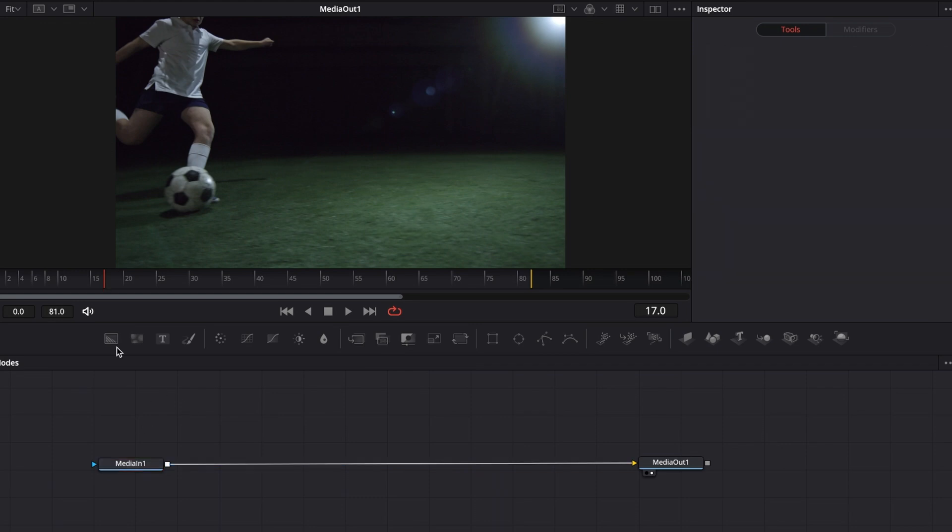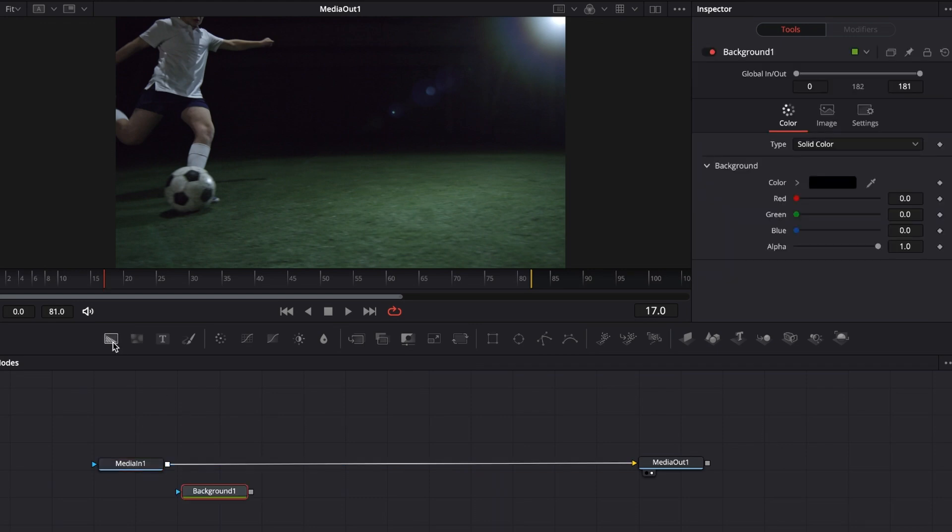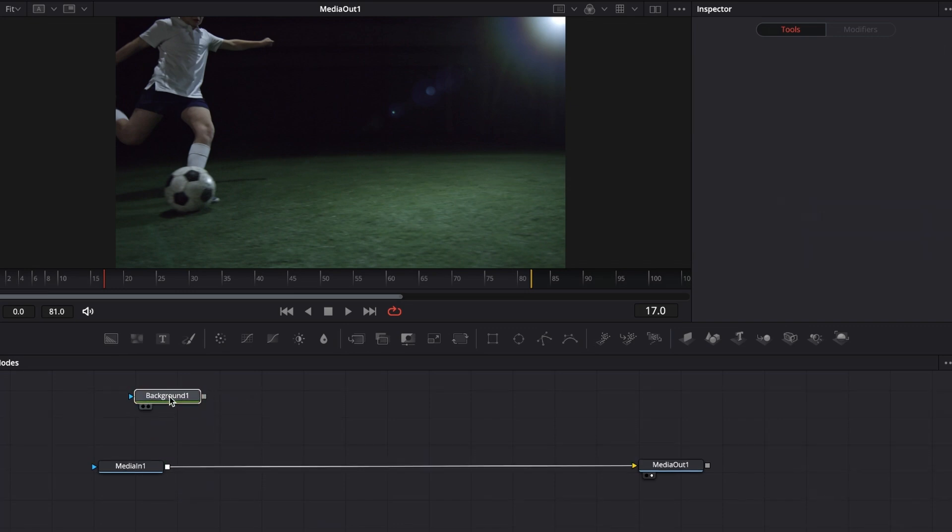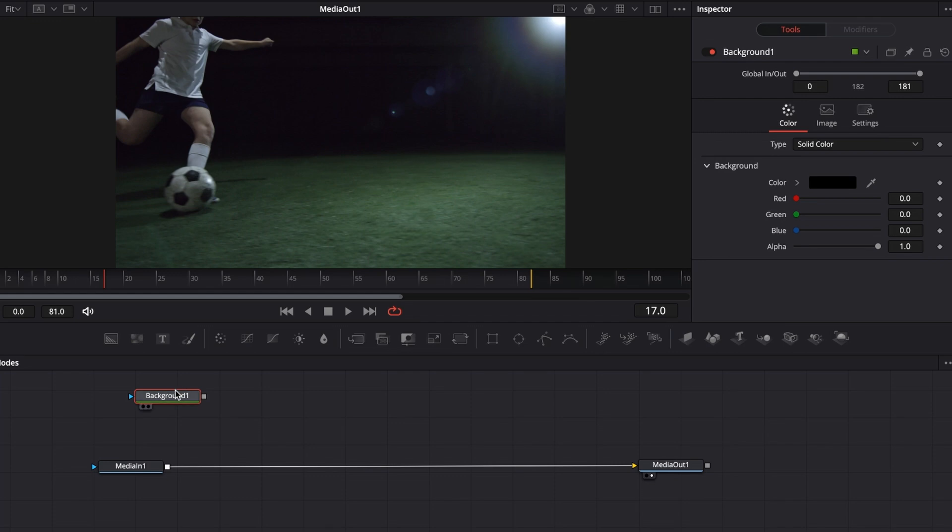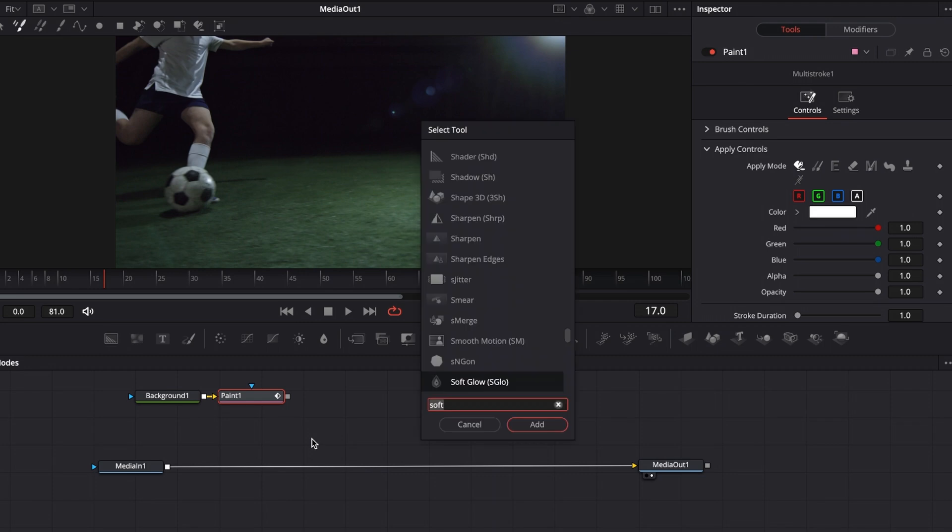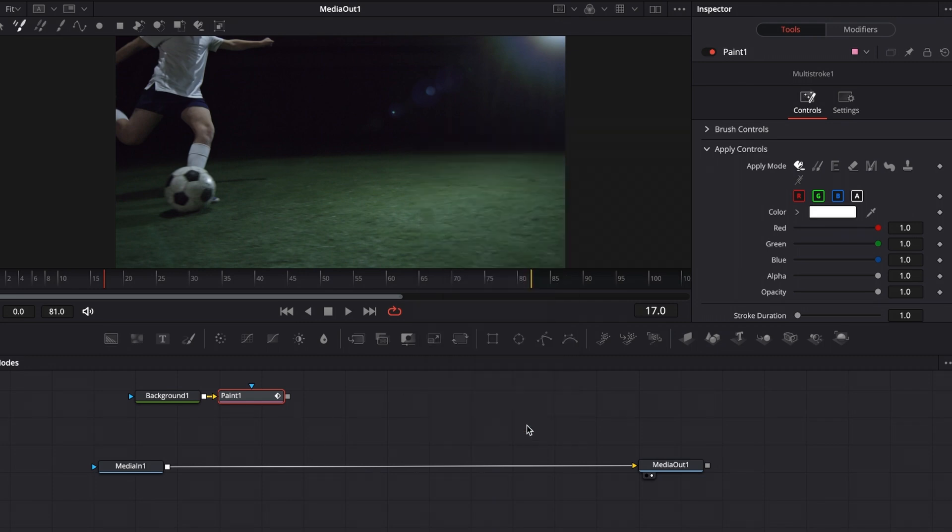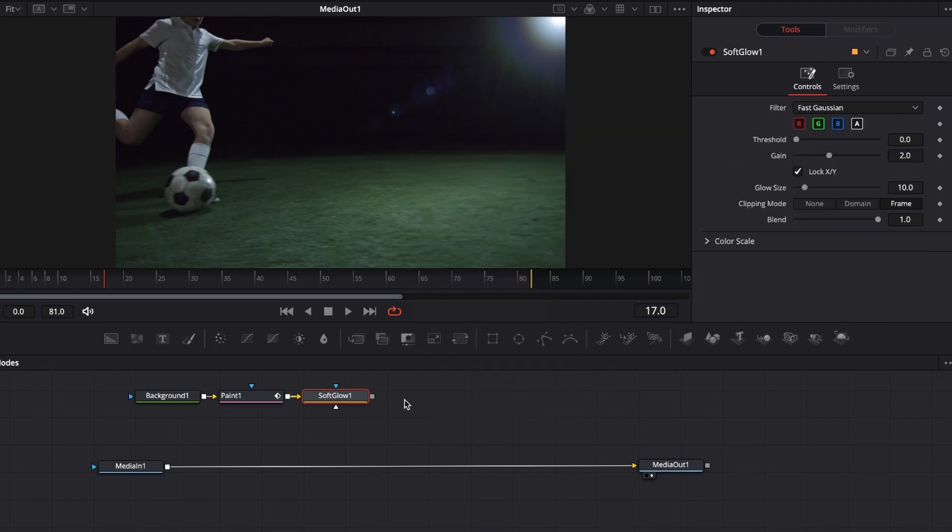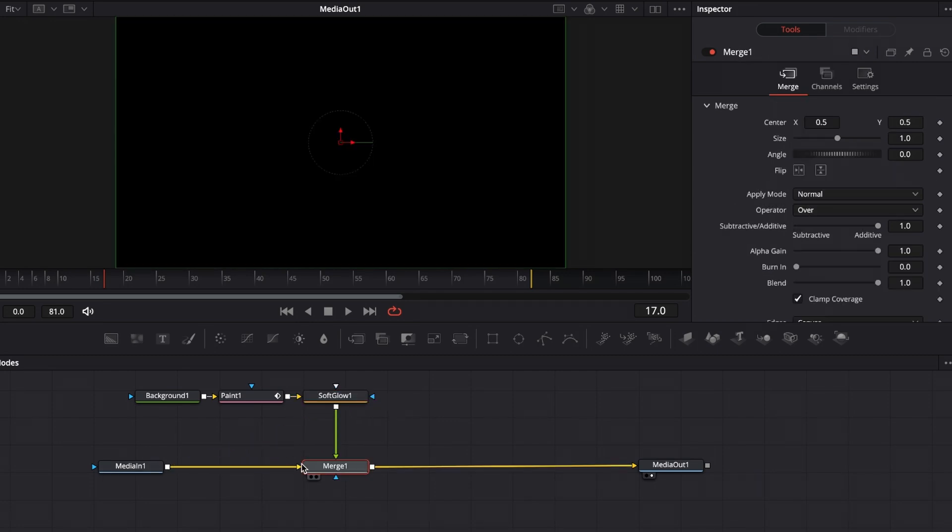First, I want to grab a background note because we can't paint in thin air. We have to paint onto something. With this background note selected, let's click on this paint icon to bring in a paint note. If you don't want the glowy neon effect, you can leave it as is, or hit shift spacebar, search for soft glow, and click add. Now grab the output of soft glow and connect it to the output of media in to create merge one.